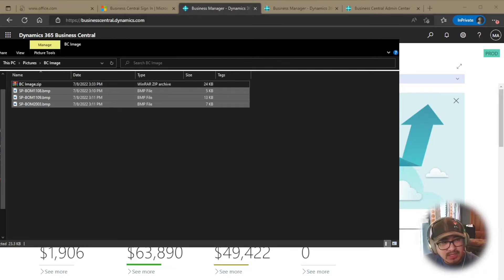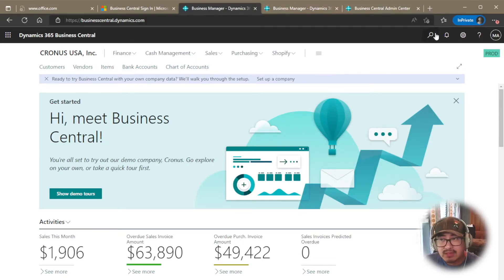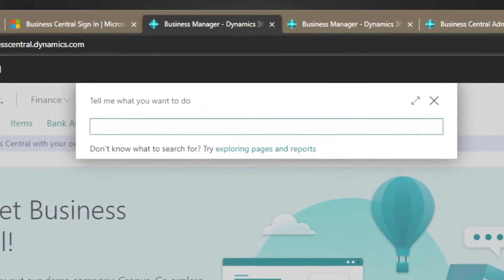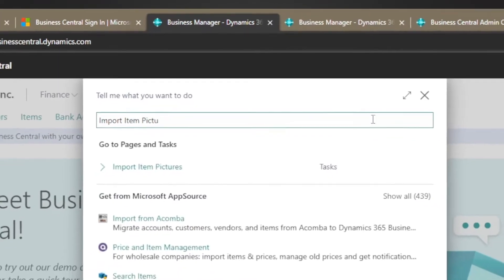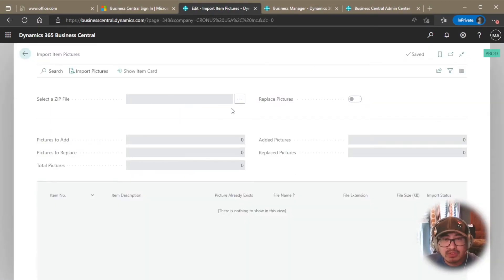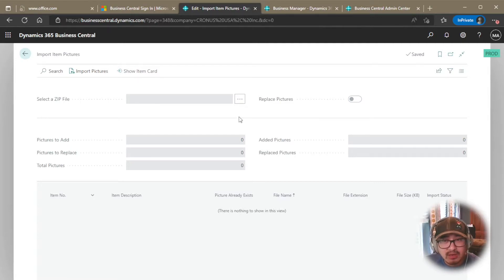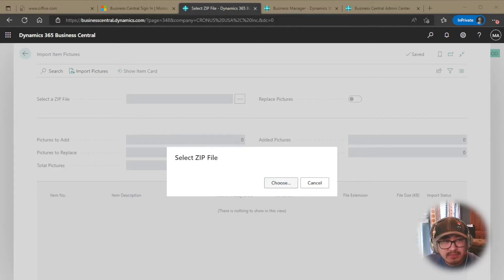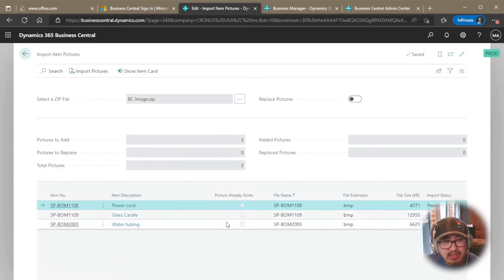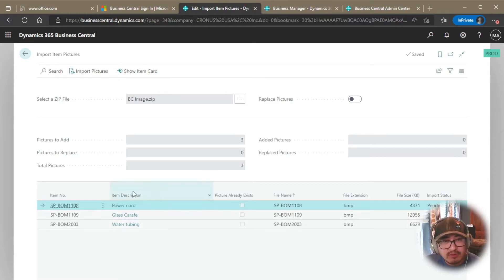Okay, so the next step we're going to do is, let me put this aside, this window. The next step we're going to do is go into Business Central and navigate to the import feature and application. So search for import item pictures. Easy to remember. I'm going to go ahead and choose import item pictures. And from here, the next step is selecting that zip file that you just created. So I'm going to click this three dots. I'm going to choose the file. I will choose the bcimage.zip. And it's going to read that file and populate. So if that item number does exist and it's matching, it's going to give you that information in here.